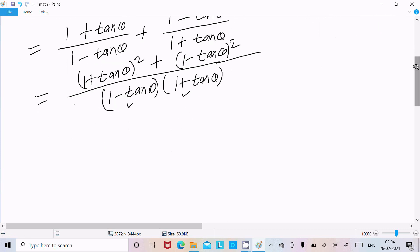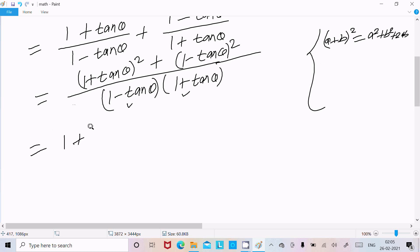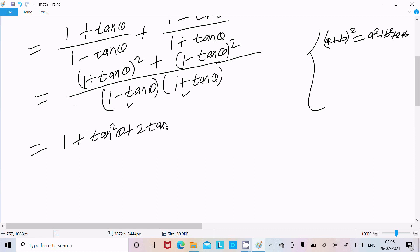Now there is another formula required: (a + b) whole square equals a² plus b² plus 2ab. So we can write 1² plus tan²θ plus 2 times 1 times tanθ, which gives 1 plus tan²θ plus 2tanθ.